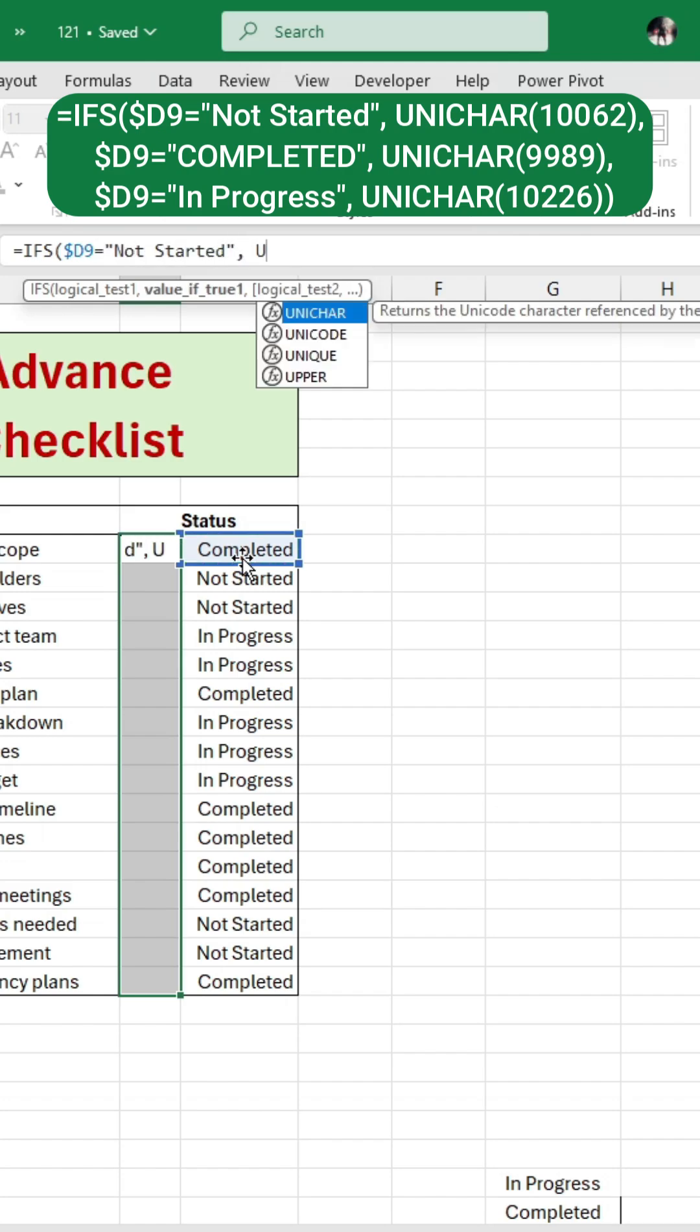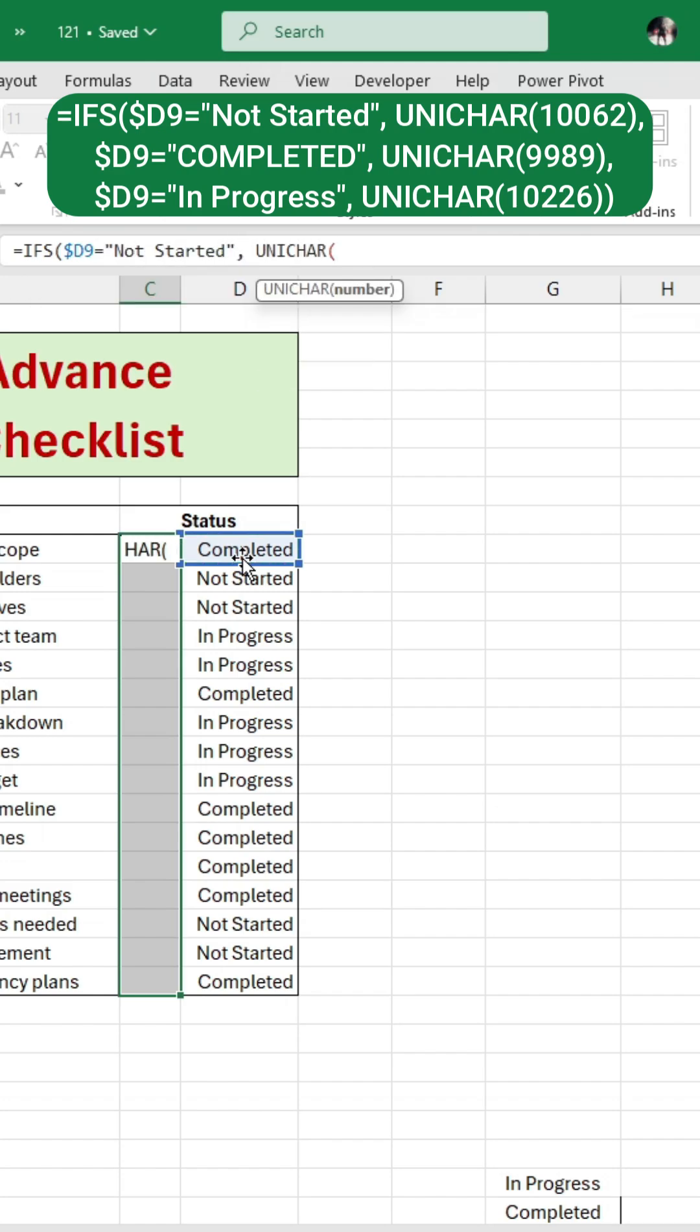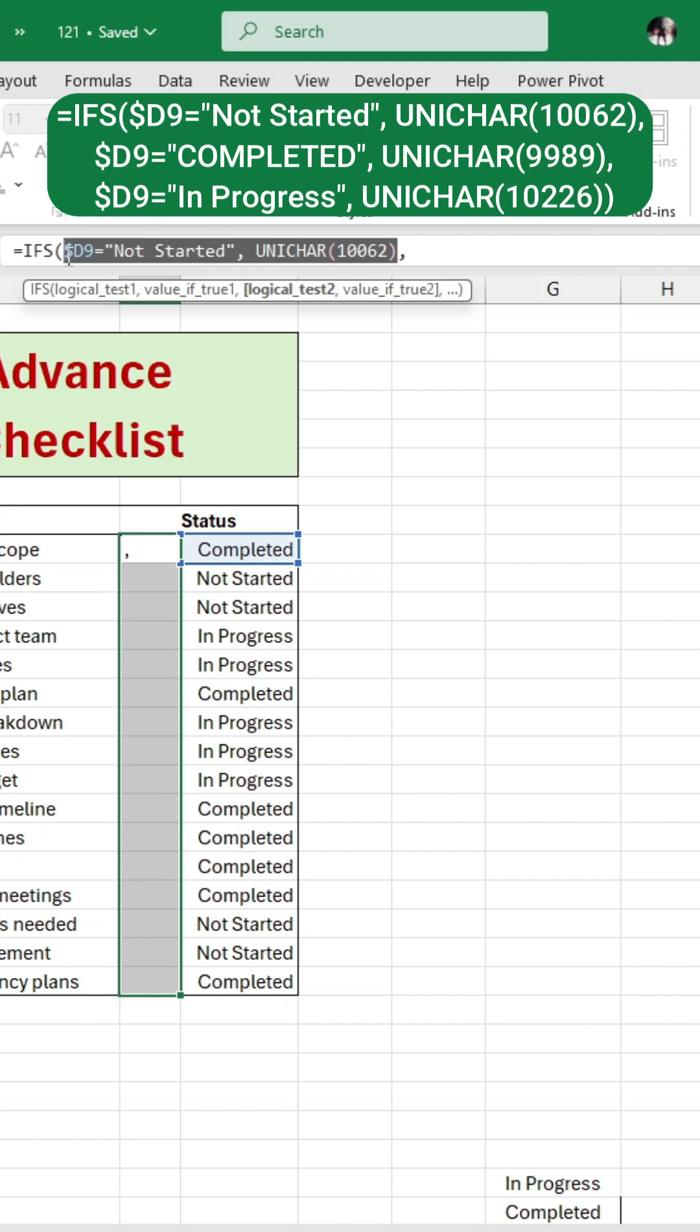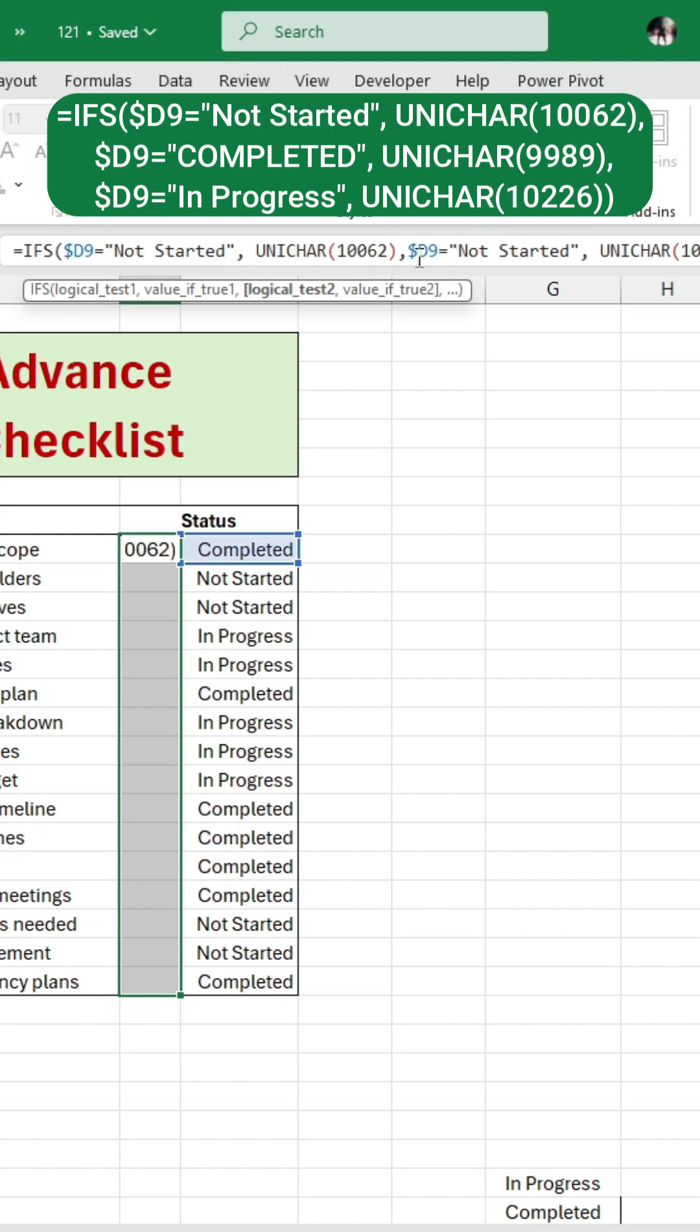If D9 equals completed, then Unicode character 9,989, checkmark emoji. And if D9 equals In Progress, then Unicode character 10,226, clock emoji.